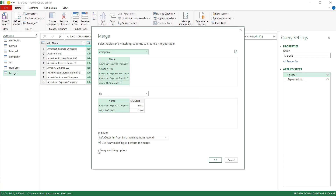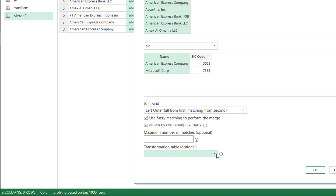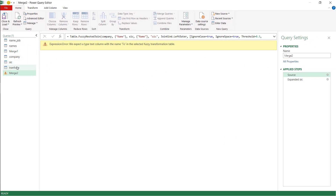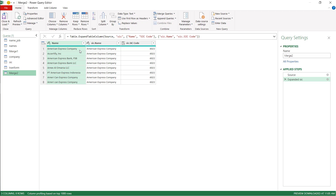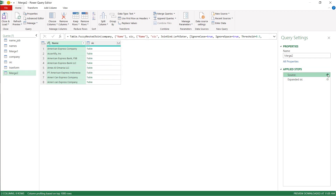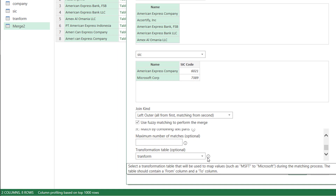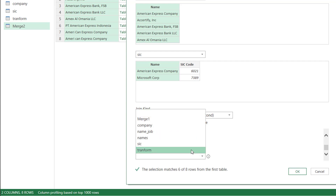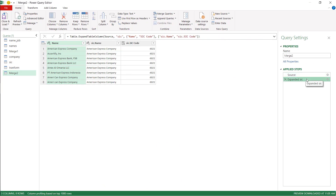I go back to the source, click the gear icon to open the settings, and click on fuzzy match options. At the bottom there is a transformation table option. I select my transform table, which has from and to columns mapping Amex and ACertify to American Express Company. I first need to make sure the transform table columns are set to text. Going back to the merge step, once those data types are corrected, the transformation table is recognized and it now picks up all eight matches — including the SIC code for Amex and ACertify.